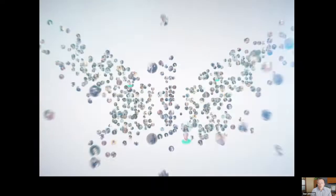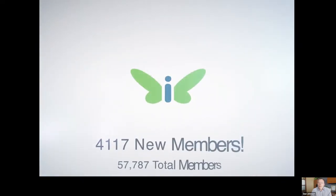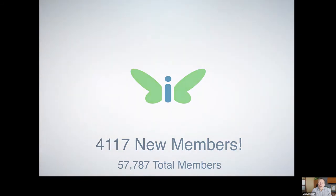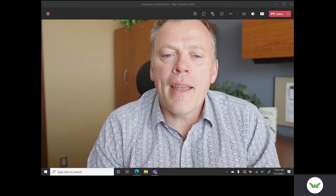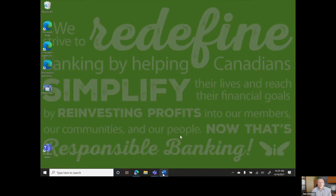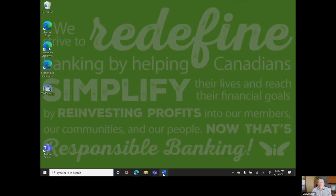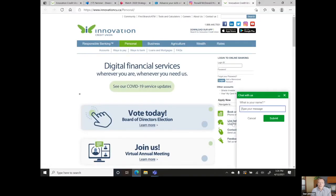We gained over 4,100 new members boosting our total membership to 57,787 and counting. We expanded our call centre hours of service and staffing levels, so your wait times were always less than one minute.